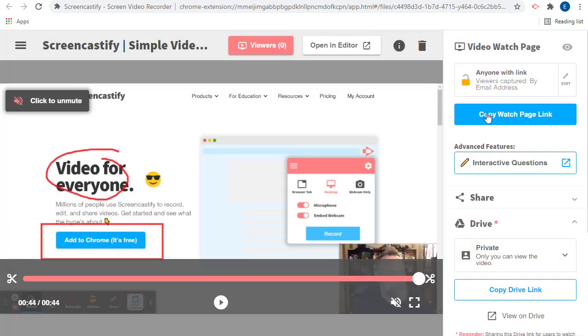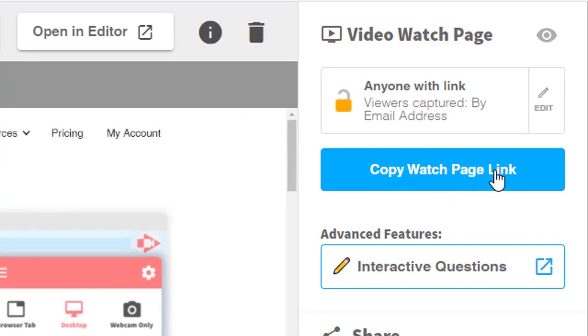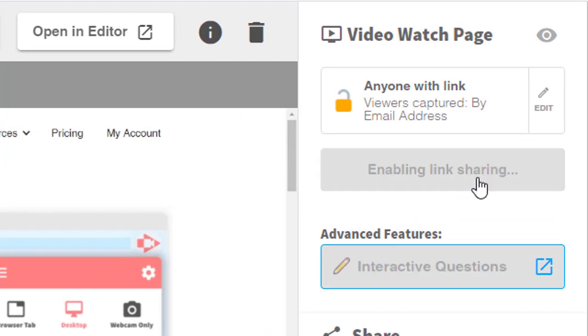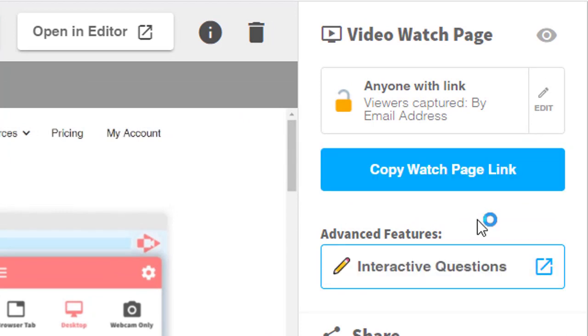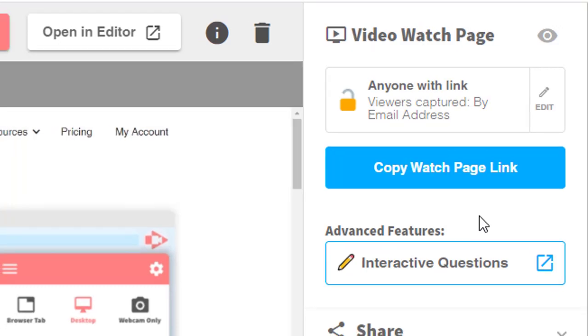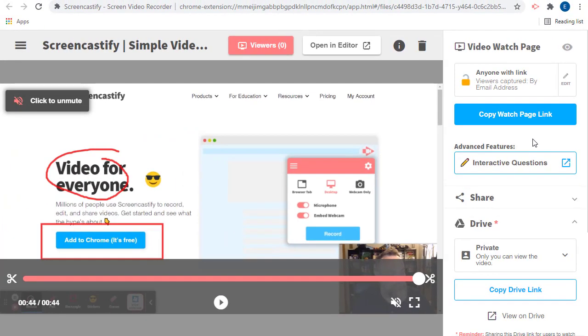You can now click the button for copy watch page link to get a copy of the link. This is the link that you will give to your students or whoever is watching the video. Alternatively, you can just click the copy watch page link without setting the permissions, and it will default to anyone with this link and tracking viewers anonymously.